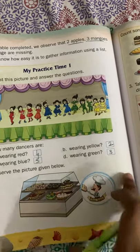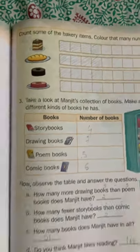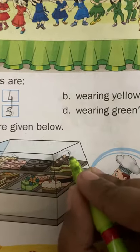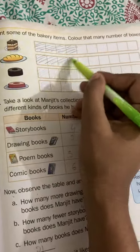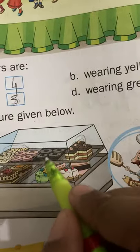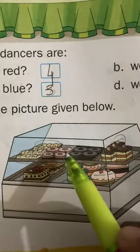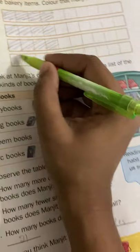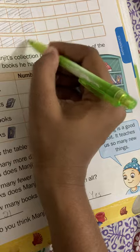Observe the picture given below. Count the bakery items and color that many number of boxes. Cake: 1, 2, 3, 4 — color 4 boxes. Next item: 1, 2, 3, 4 — color 4 boxes. Next cake: 1, 2, 3, 4 — color 4 boxes. Next cake: 1, 2, 3, 4 — color 4 boxes.